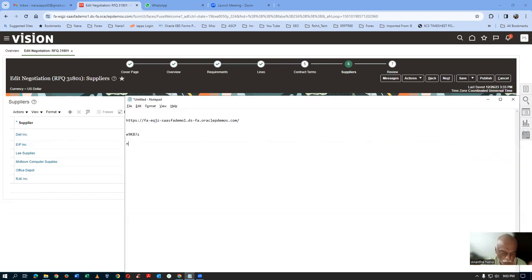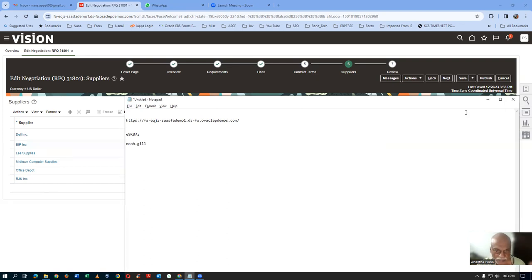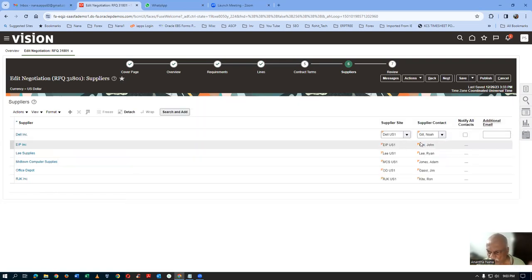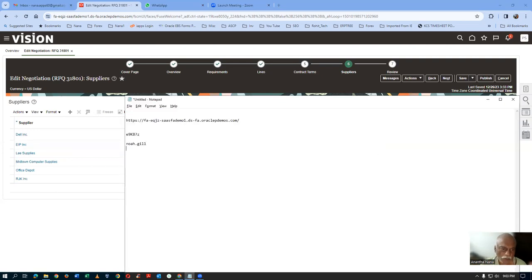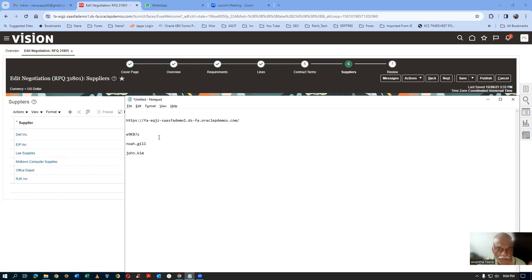It is n-o-a-h dot g-a-l-f. The username format is last name comma first name — so it will be John.Kim as the username. There are two users for two suppliers, and these two people are going to give a quote on this.